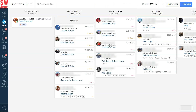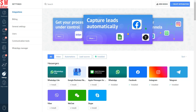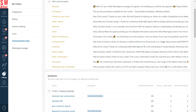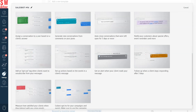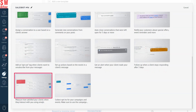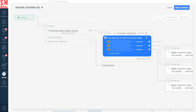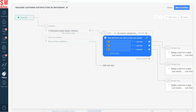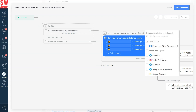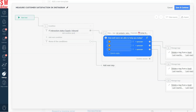To set up a CSAT chatbot, go to the Communication Tools in the settings of your Como account, select 'Create a new bot,' and choose the 'Measure how satisfied your clients are when they interact with you using Emojis' template. Rename your template to something like 'Measure Customer Satisfaction in Instagram' if you plan to use it in your Instagram business account. Within the template, change the communication channel to Instagram. This template can work for any communication channel integrated with your Como account.